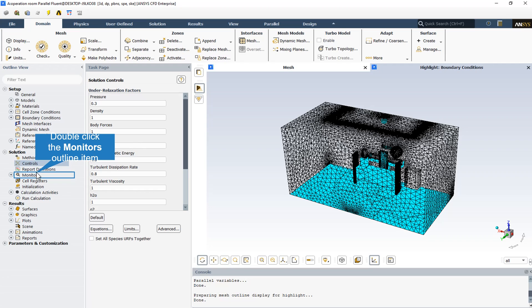Setting under-relaxation factors: the pressure-based solver uses under-relaxation of equations to control the update of computed variables at each iteration. In ANSYS Fluent, the default under-relaxation parameters for all variables are set to values that are near optimal for the largest possible number of cases. These values are suitable for many problems, but for some particularly non-linear problems — for example, some turbulent flows or high Rayleigh number natural convection problems — it is prudent to reduce the under-relaxation factors initially.